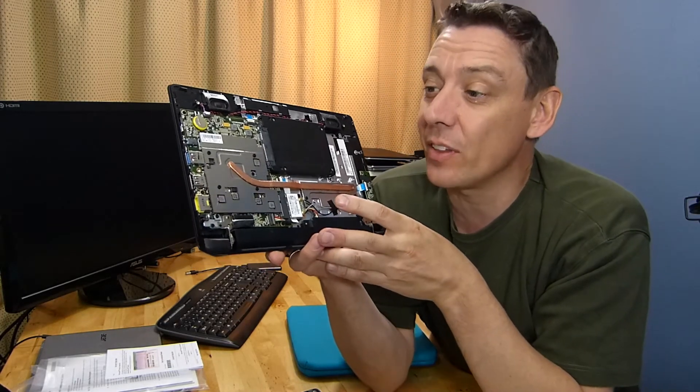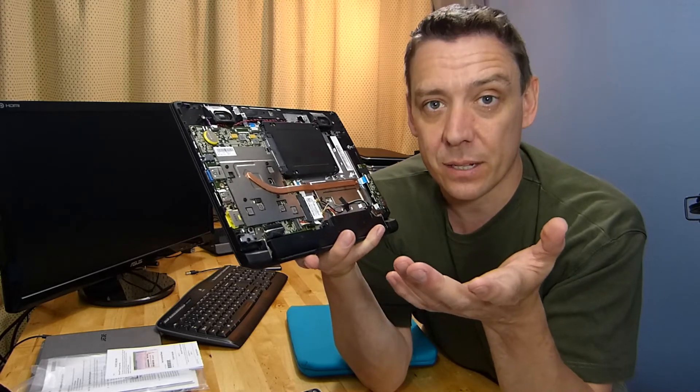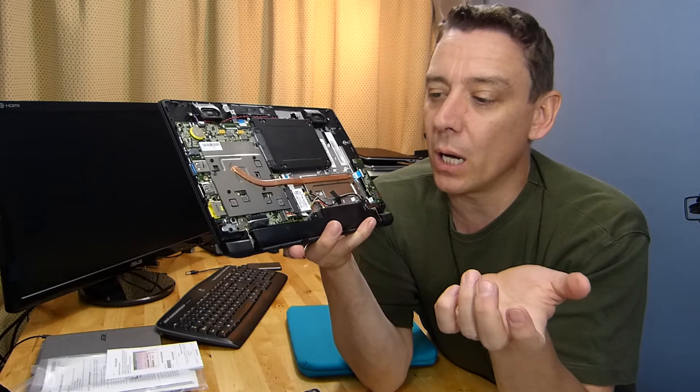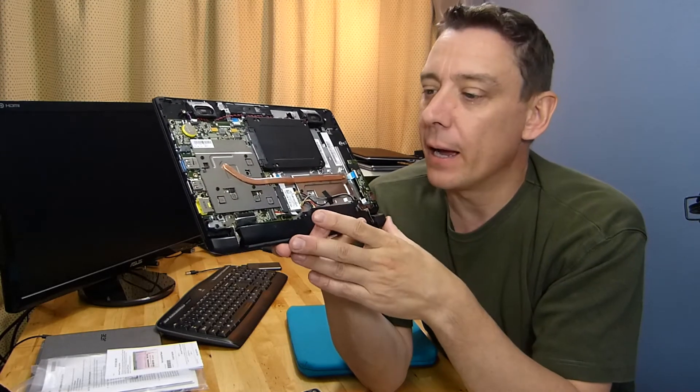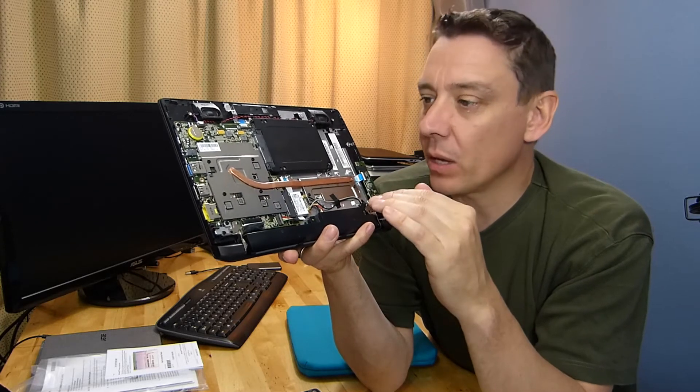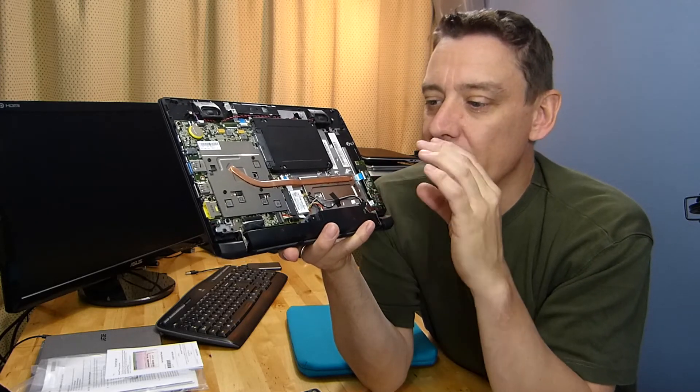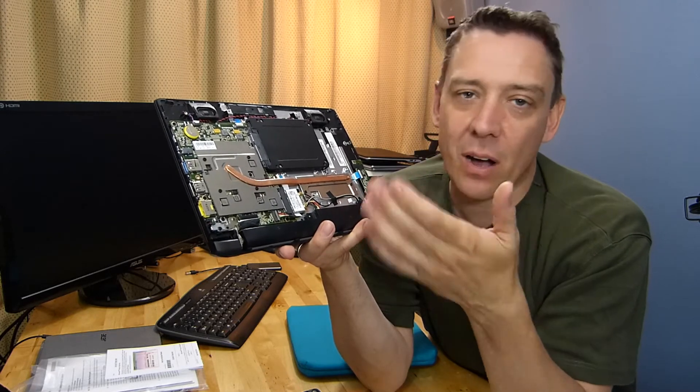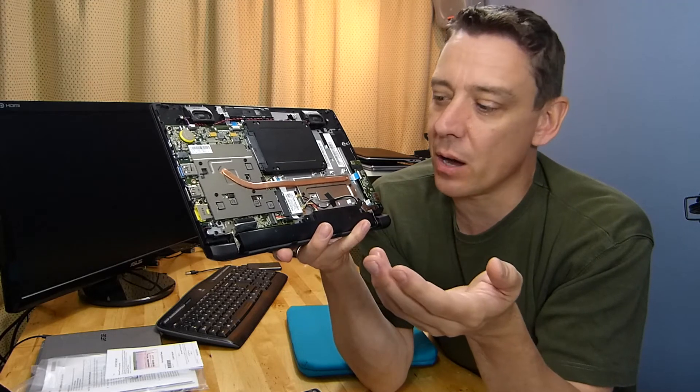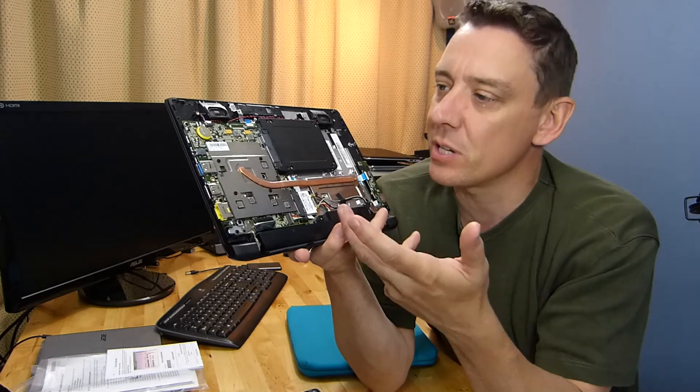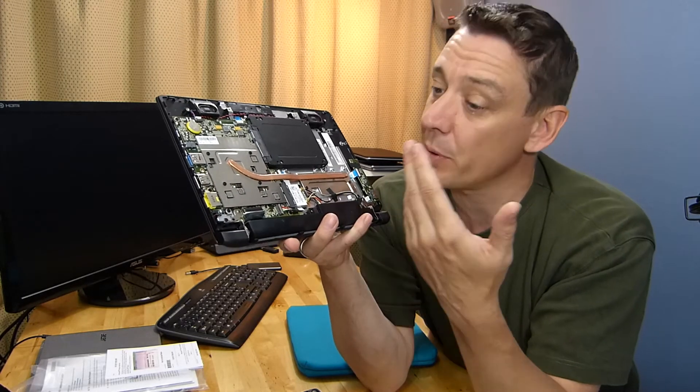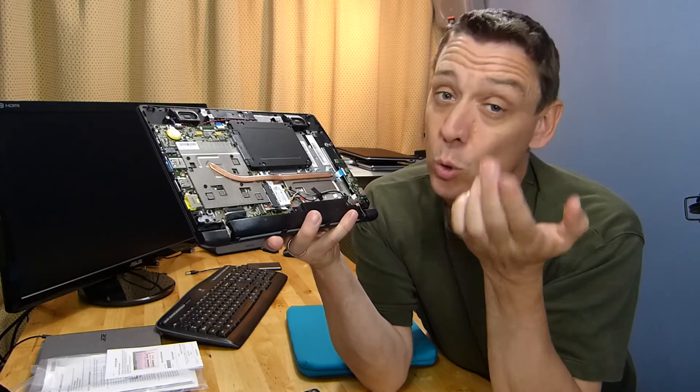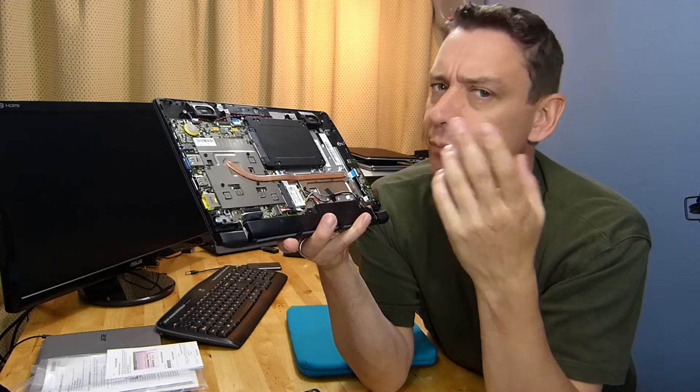Once you put that SSD in, the thing really comes to life. Boot times go down to 10 seconds. Starting up apps, for example Chrome, will go from three seconds down to one second. Basically it's about 50 percent improvement in startup times of all apps. Then you've got things like virus scans which take a quarter of the time. It really makes it usable and frees up the system. The limits you've got are the processor and GPU - this is a dual core with hyperthreading.